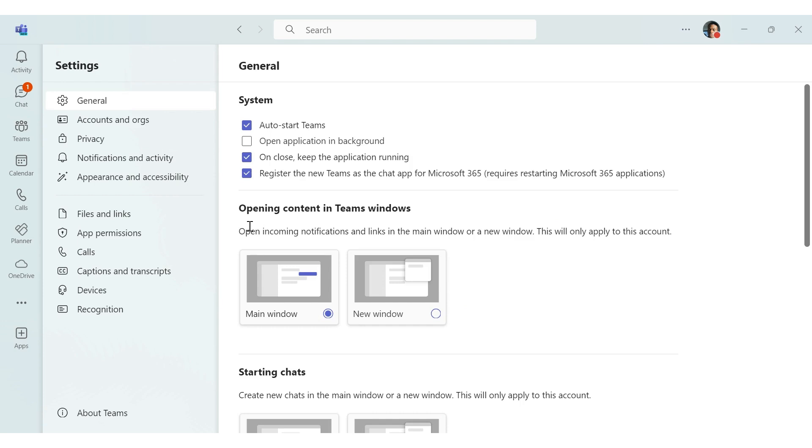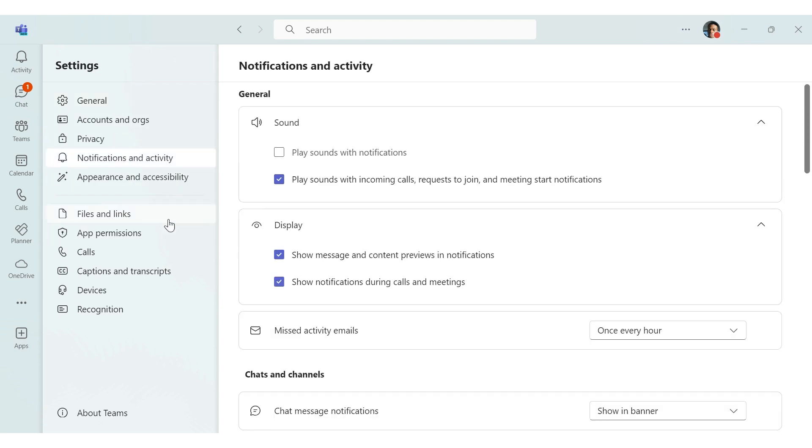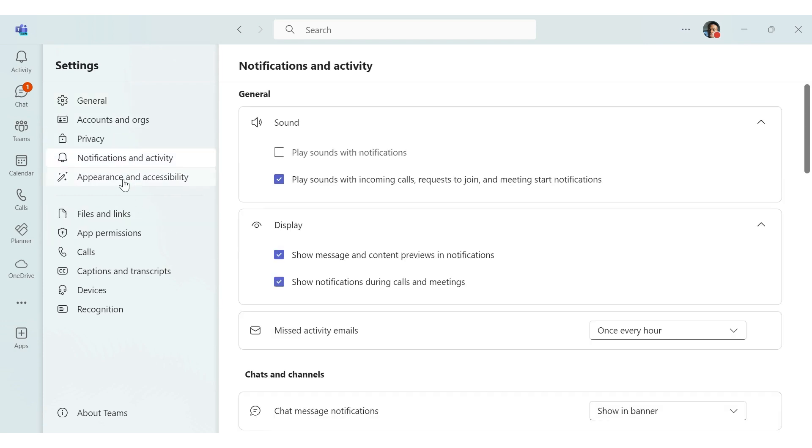The team's theme now follows your operating system by default. You can customize this in team settings under appearance and accessibility.